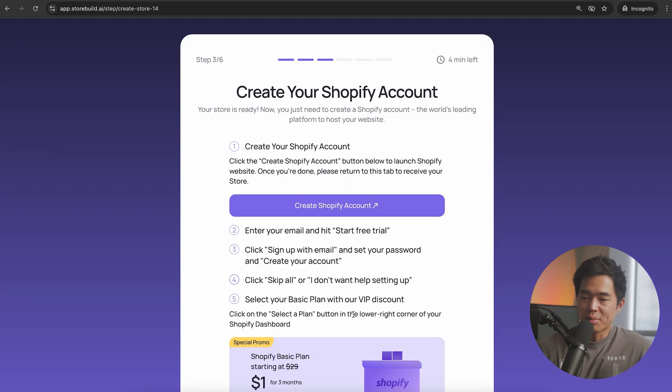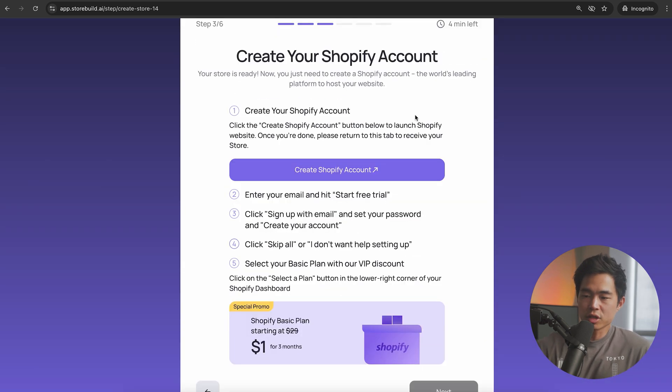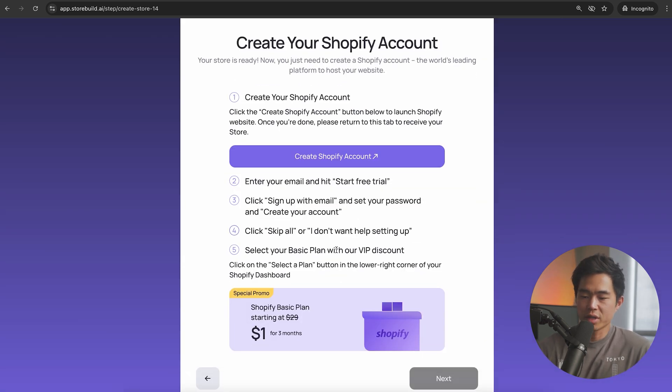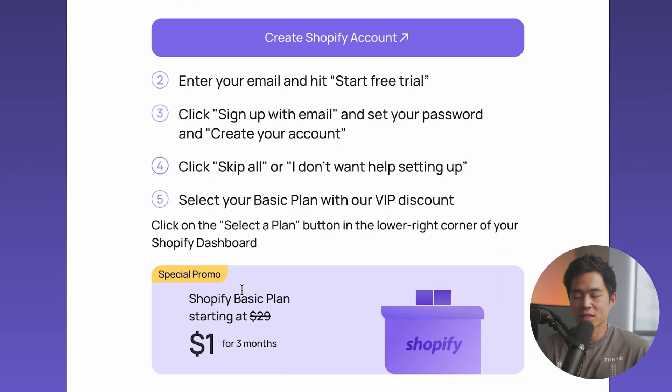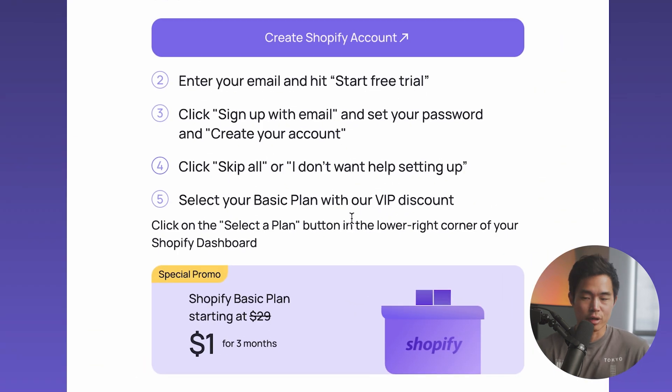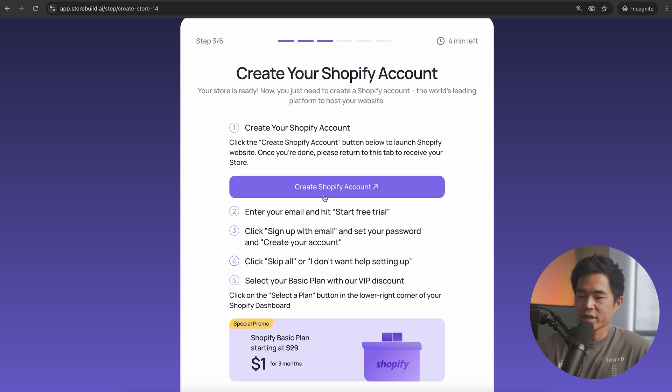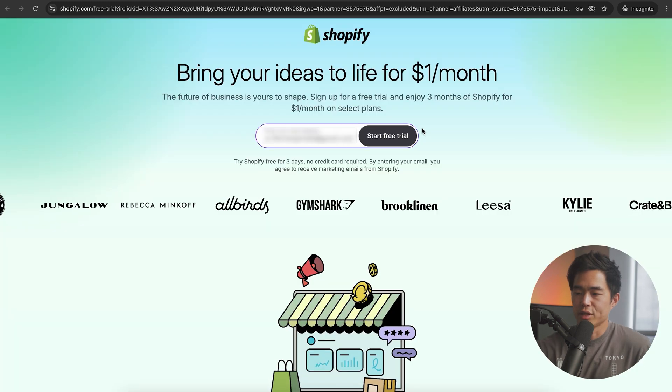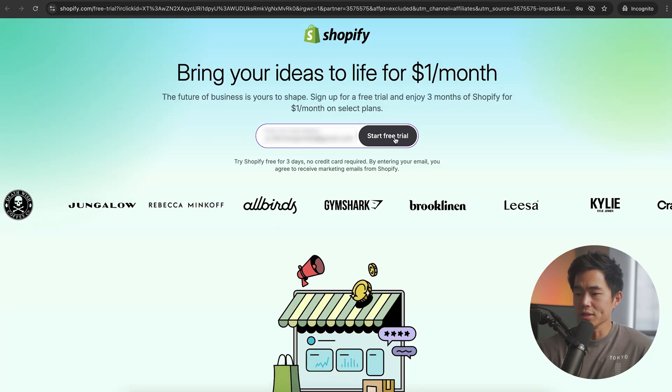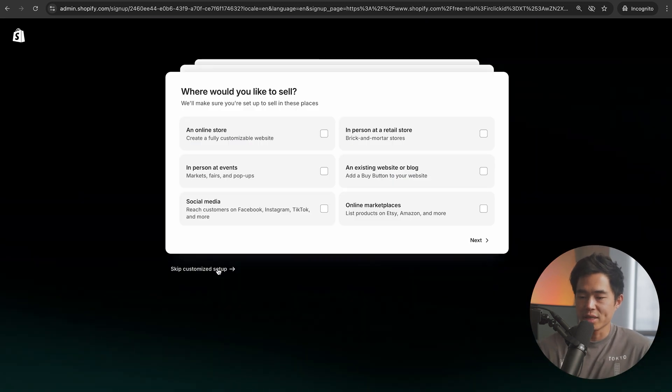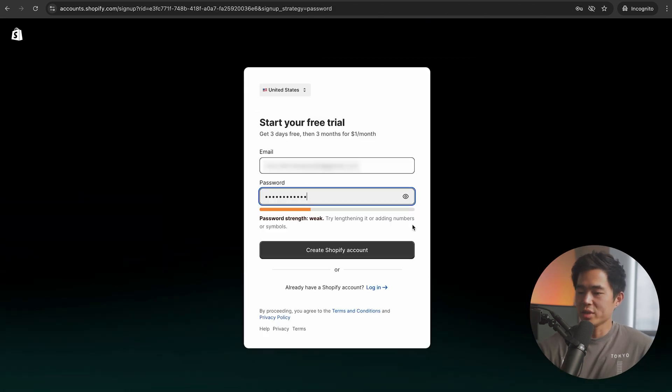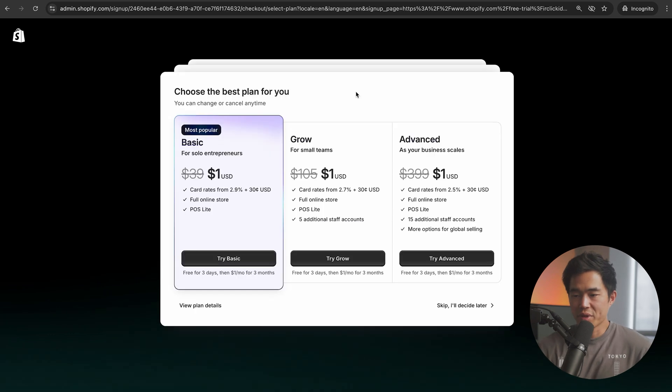Now we're going to create our Shopify account. Essentially you just need to follow these directions. With this, we'll get that free trial. You're also going to get the Shopify basic plan for $1 for three months. That is an incredible deal. We're going to enter in our email, click on start free trial, and we're actually just going to skip this customized setup.